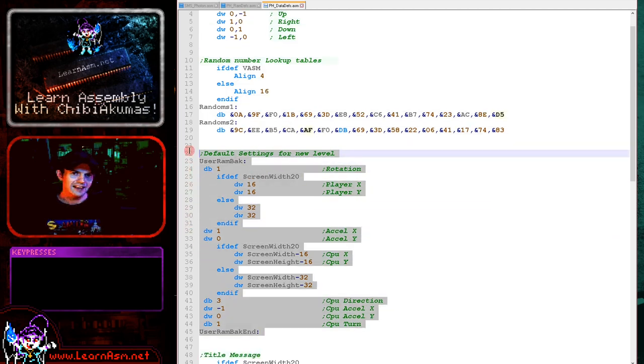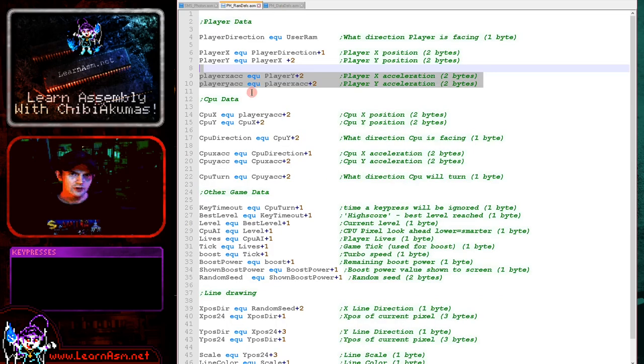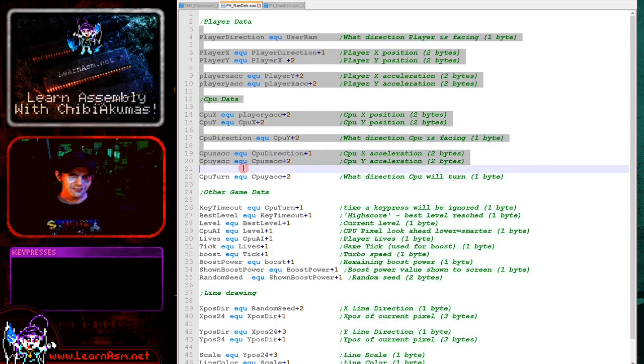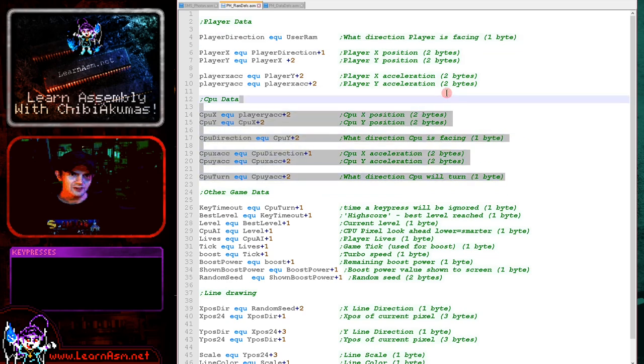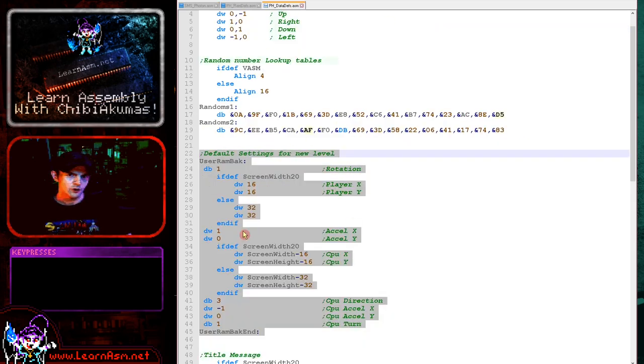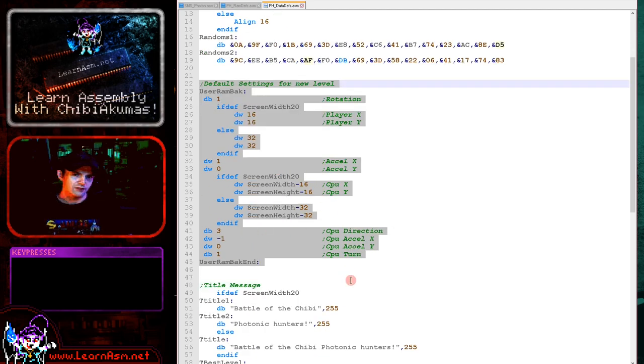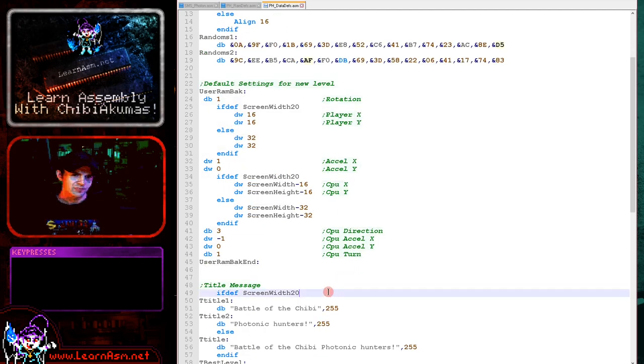Now here is the default settings for our user variables. Now basically this will reset these here. Because these are potentially in RAM, they would start at zero, but we need some default settings for them. So when we need to reset the positions of the players and the directions and things, we use these as a template.